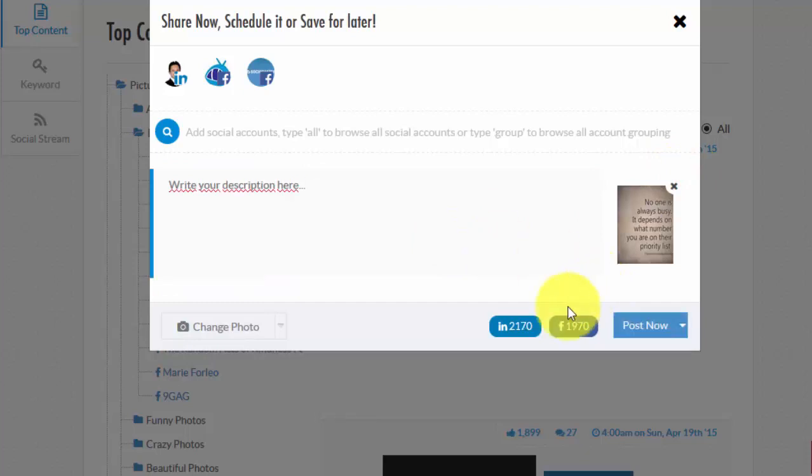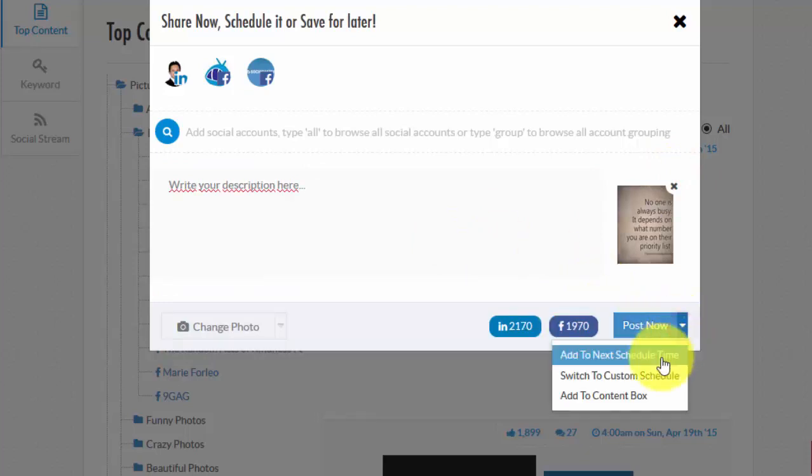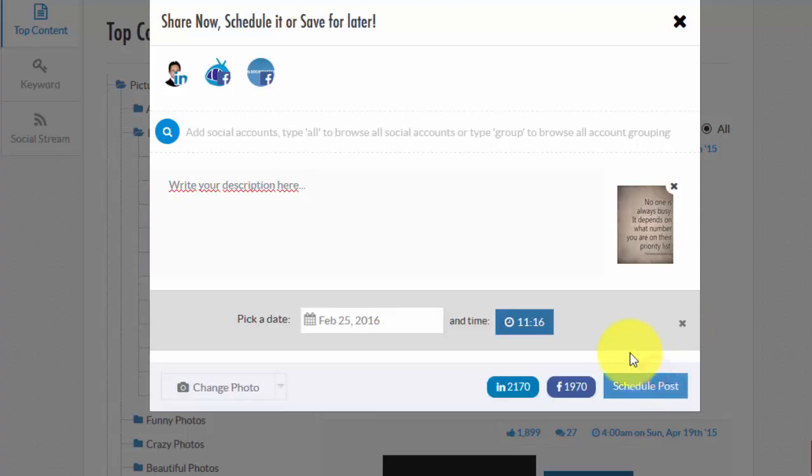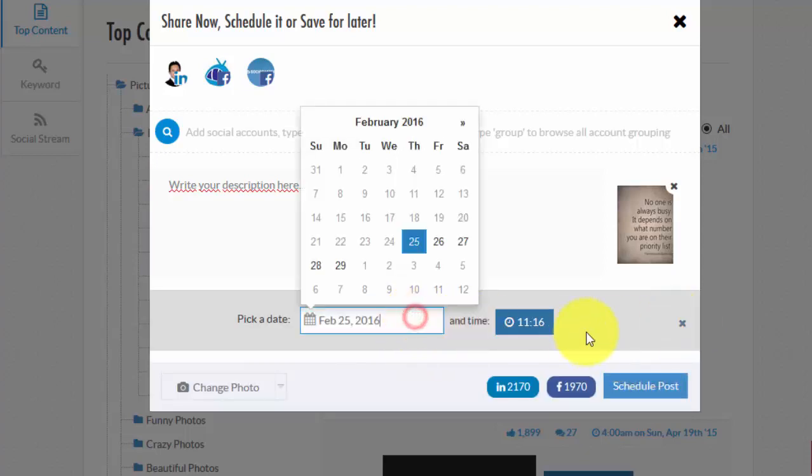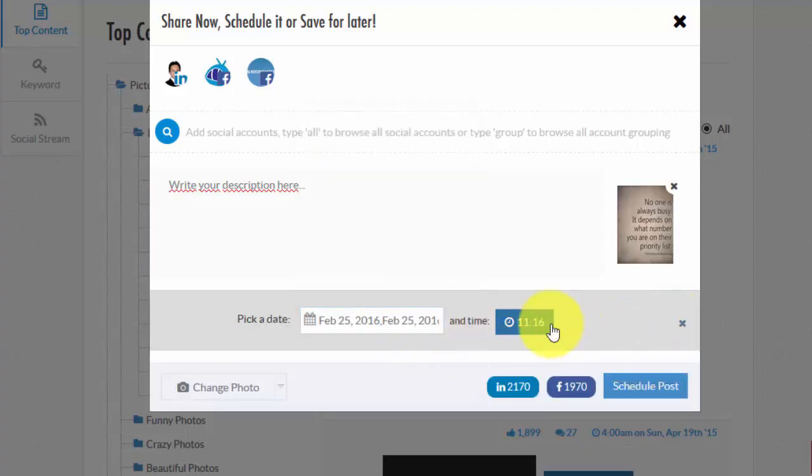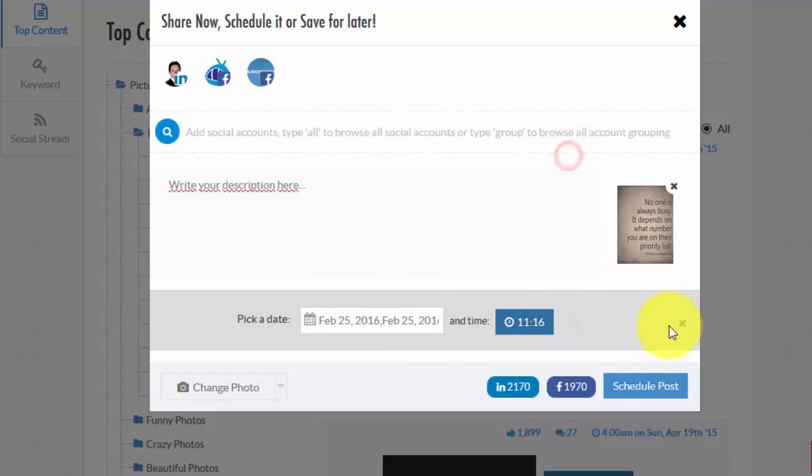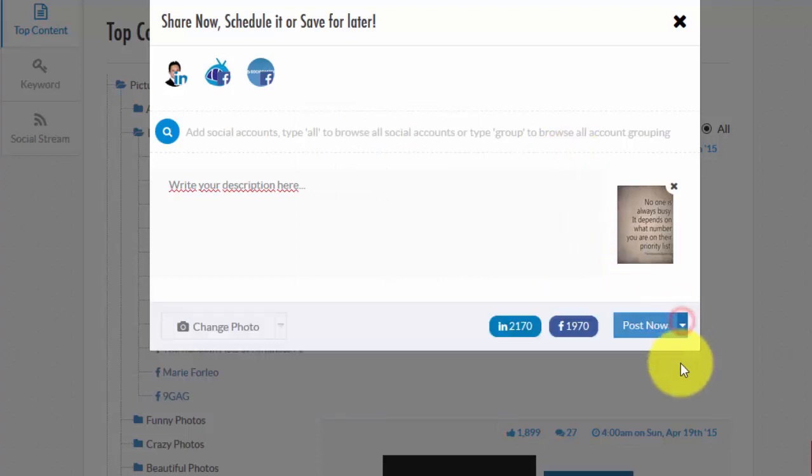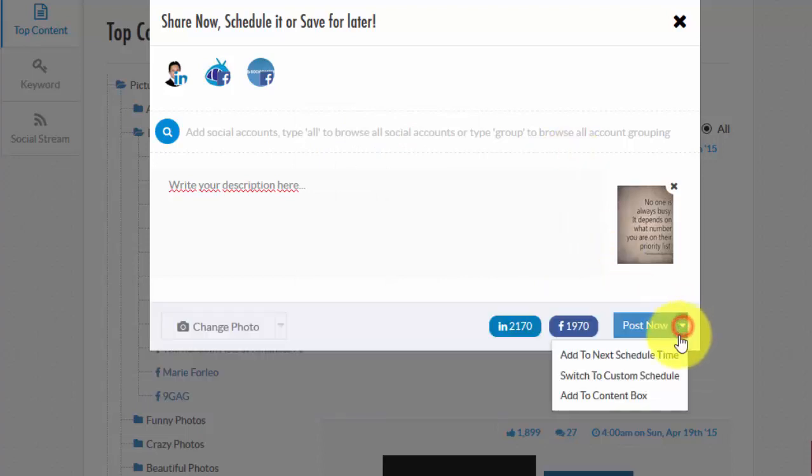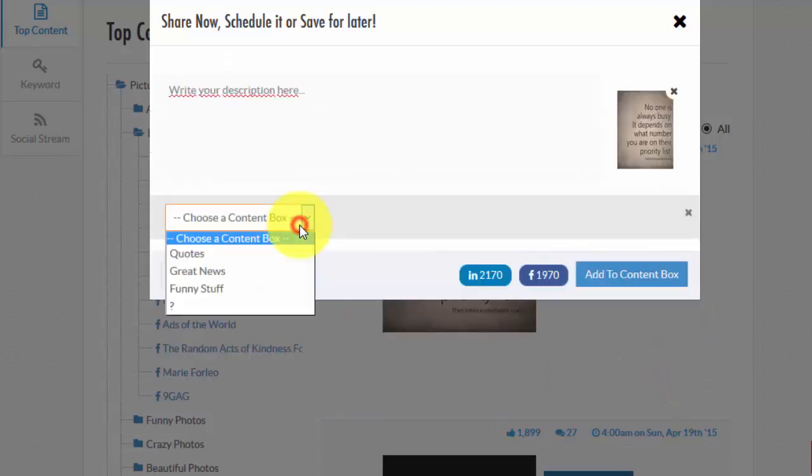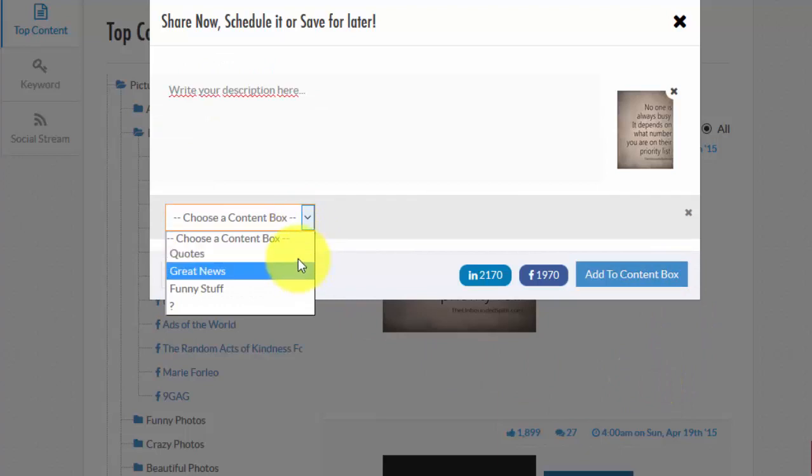And then you'll have the option to post the content directly, schedule it, or save it to a content box for later use.